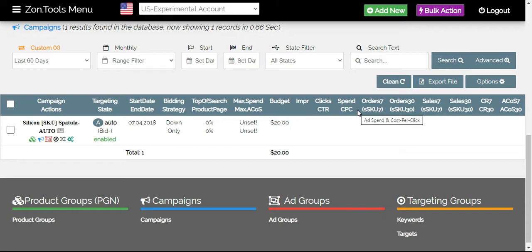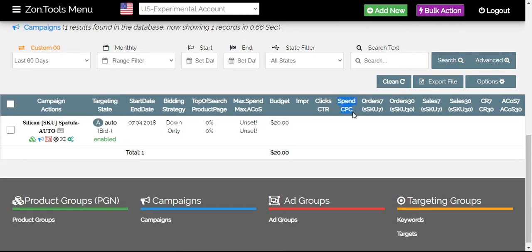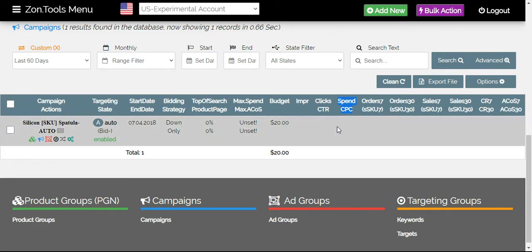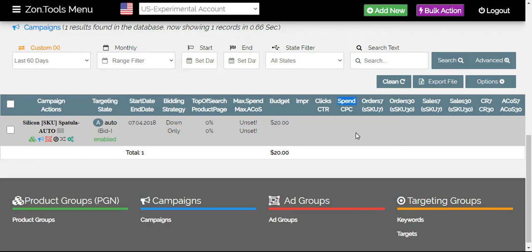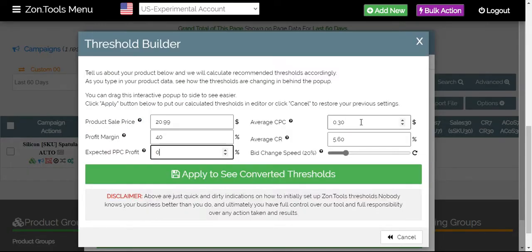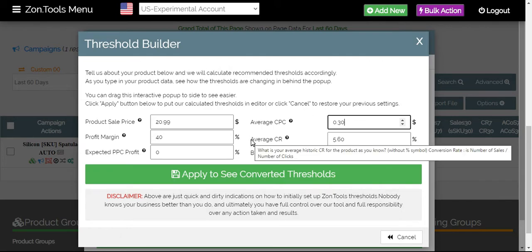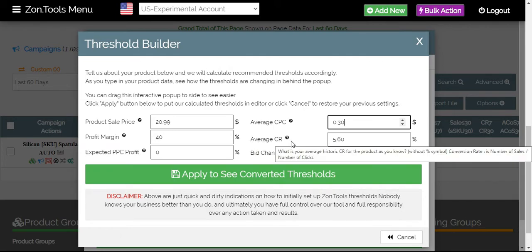To get your average cost per click, set this to 60 days and get the average CPC from this column right here. It should show under spend and CPC. There will be two data in there. Spend will be the one on the topmost part and below that will be your CPC. Let's say the CPC for this campaign is at 0.30% or 0.30 cents.